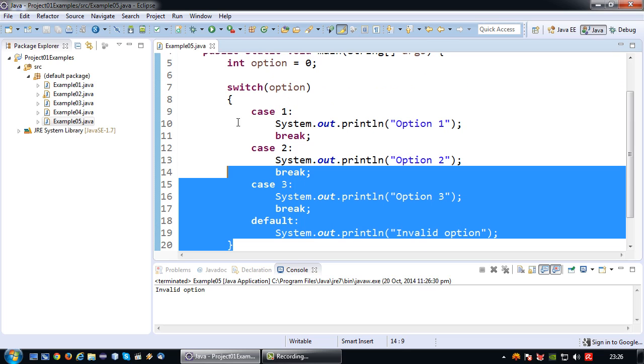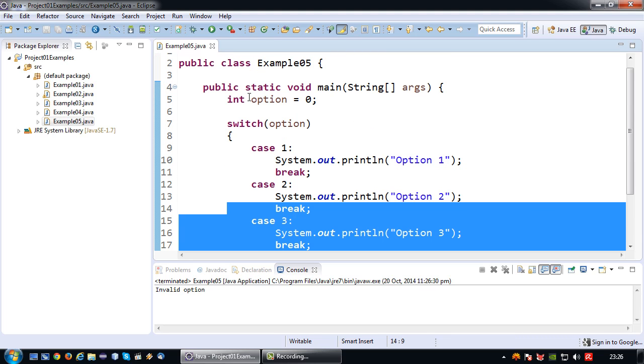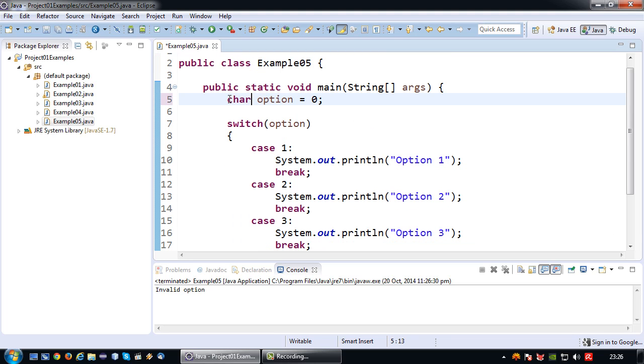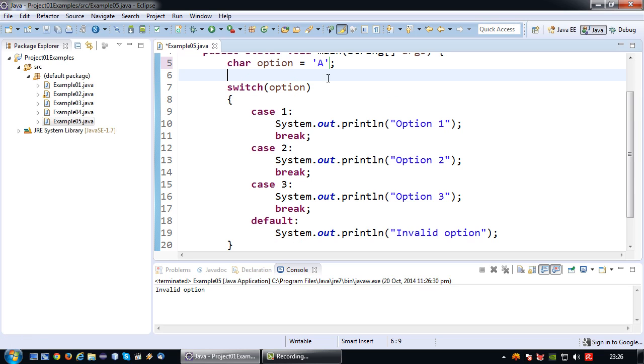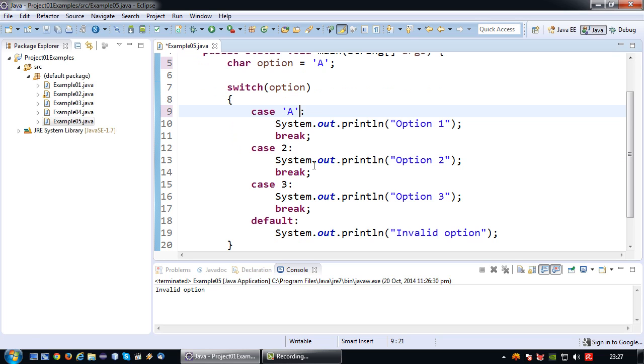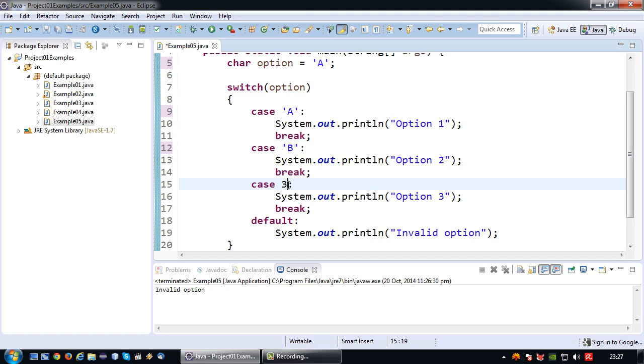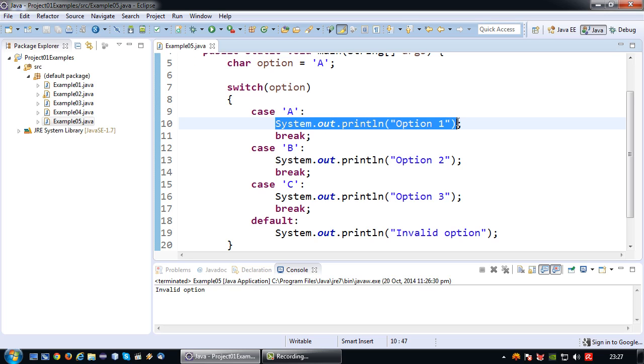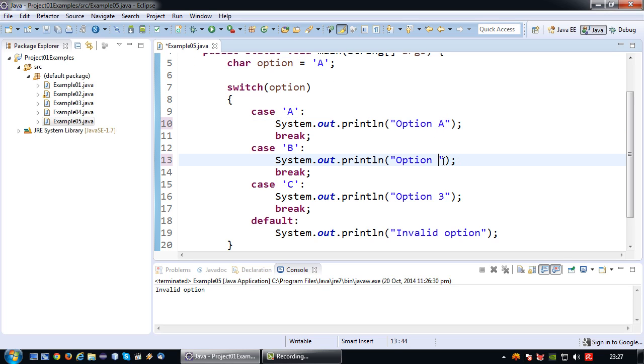That's basically switch case for integer. You can also do the switch case for the char. I will create a char variable called option and assign it a char value which will be done with single quotes. So in this case I could say value A. In which case I am no longer going to test for a numeric value, but I am going to test for a character value, so A, B, or C. In this particular case char option A is selected, so obviously this will print, and let's just for the sake of example change the correct values.